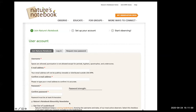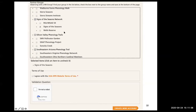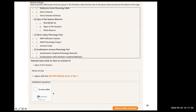Next, scroll down from that page to partner groups — there are a lot of groups throughout the country. You'll find Signs of the Seasons Network, click on it, and it will show up in the Selected Items bar below. Then agree to the terms of use, confirm you're not a robot, and click the orange bar to create your new account.